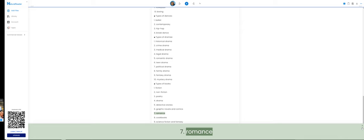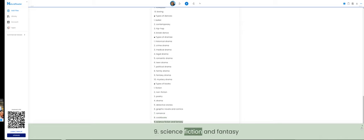7. Romance. 8. Cookbooks. 9. Science fiction and fantasy.